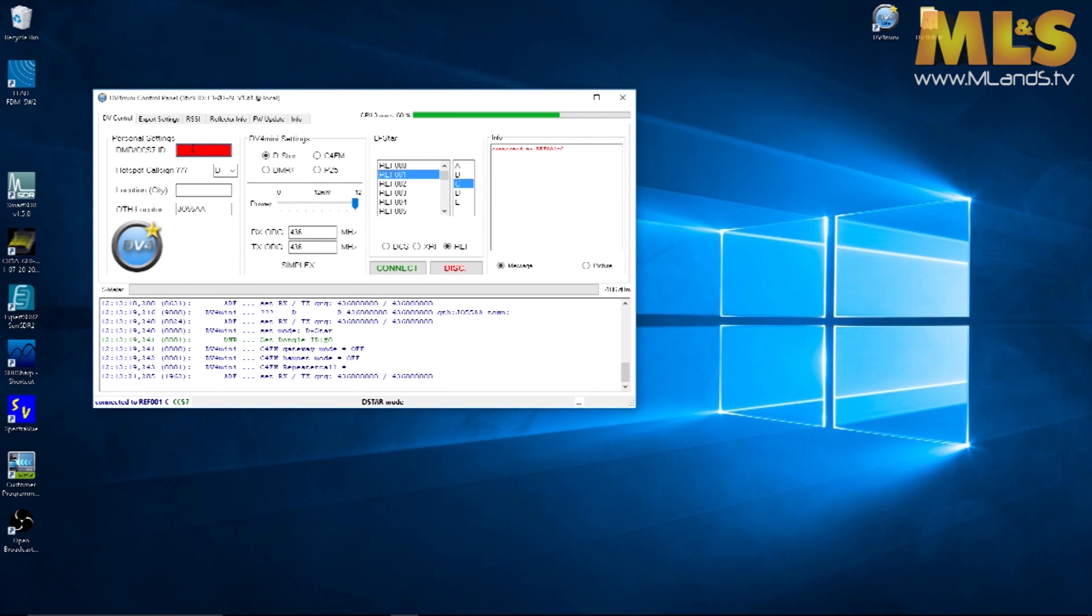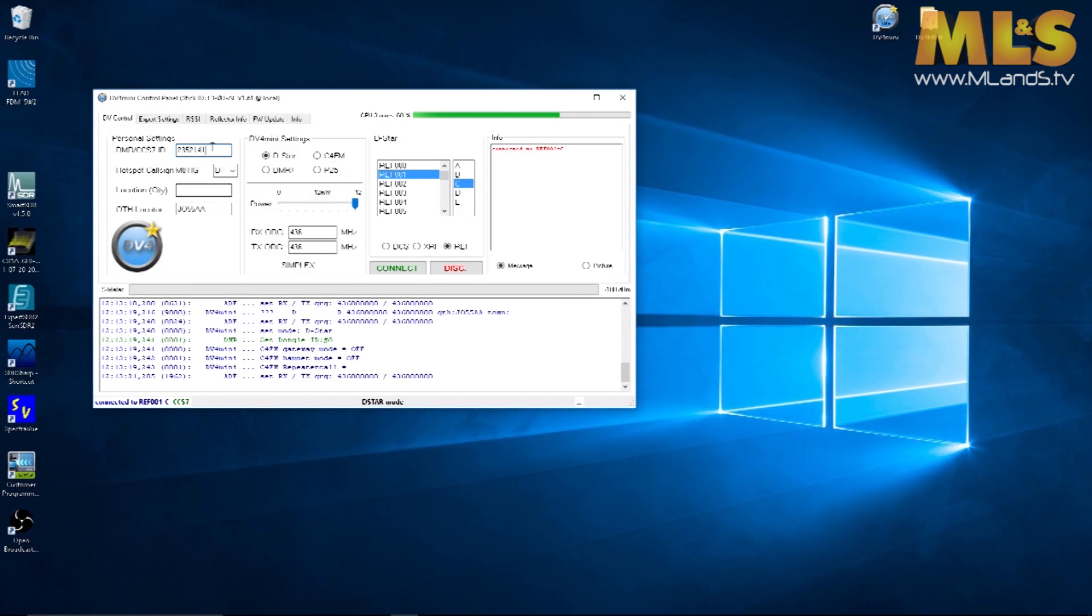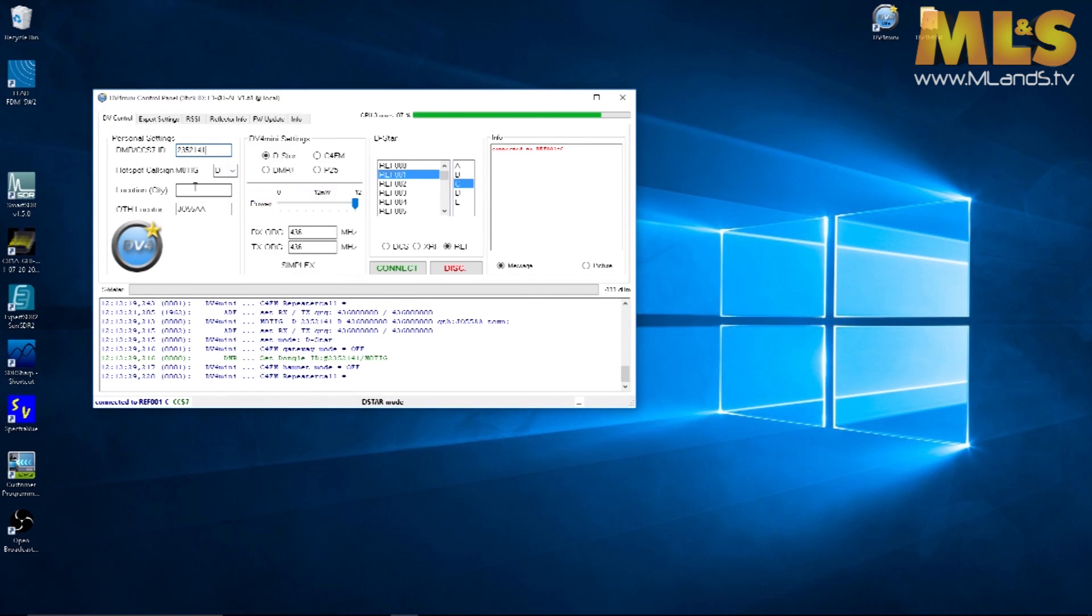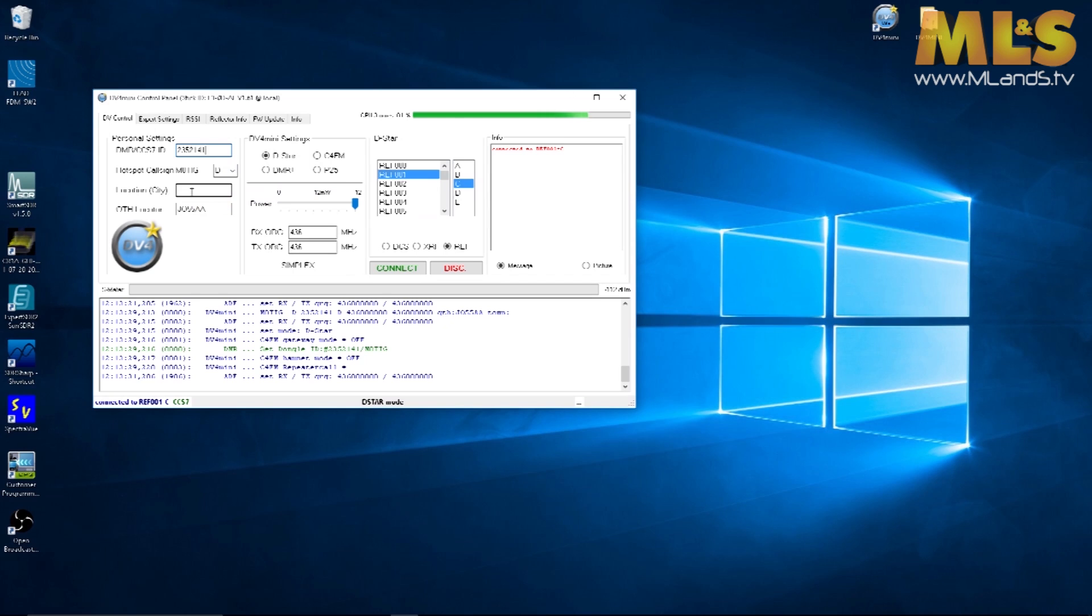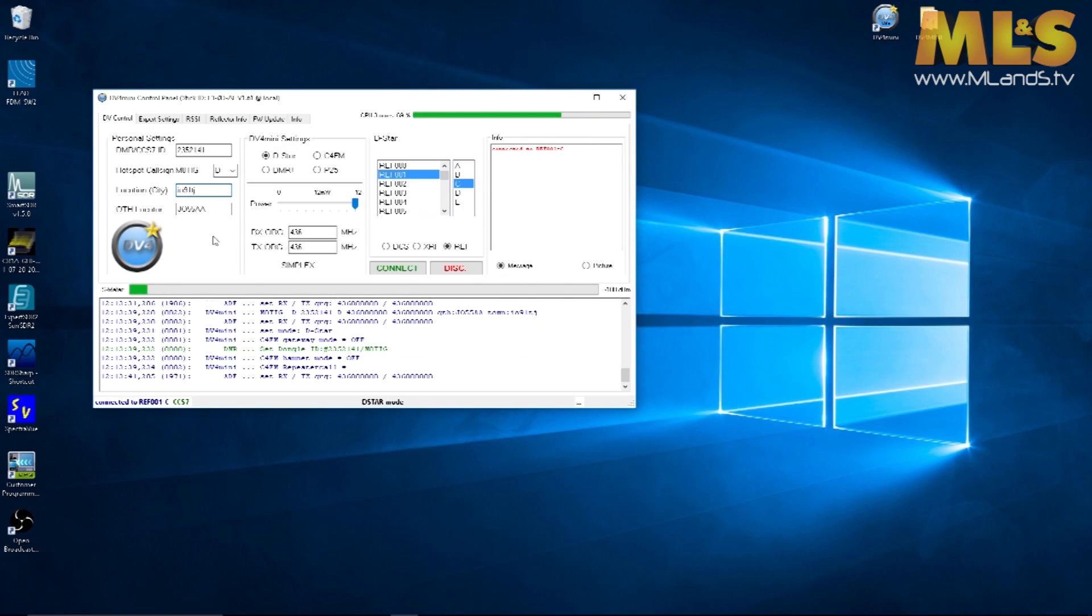What we found is that once these have been populated with your DMR user ID, your call sign, and your locator, well I'll just put something nearby, TJ, then it starts working perfectly.